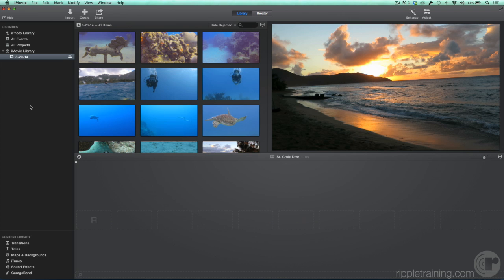iMovie makes it simple to add photos to your project and animate them. You can import photos, graphics, illustrations, or other still images into an event, just like video clips. But if you use iPhoto, there's an easier way.